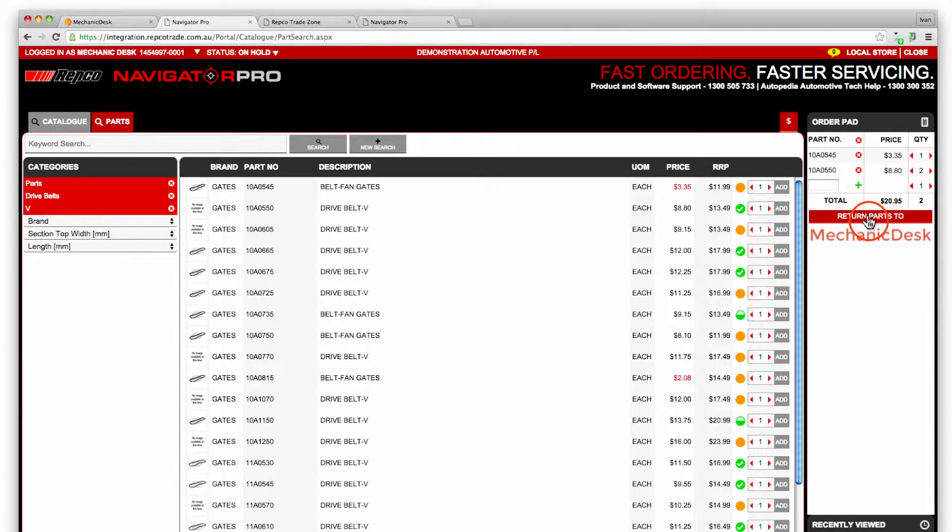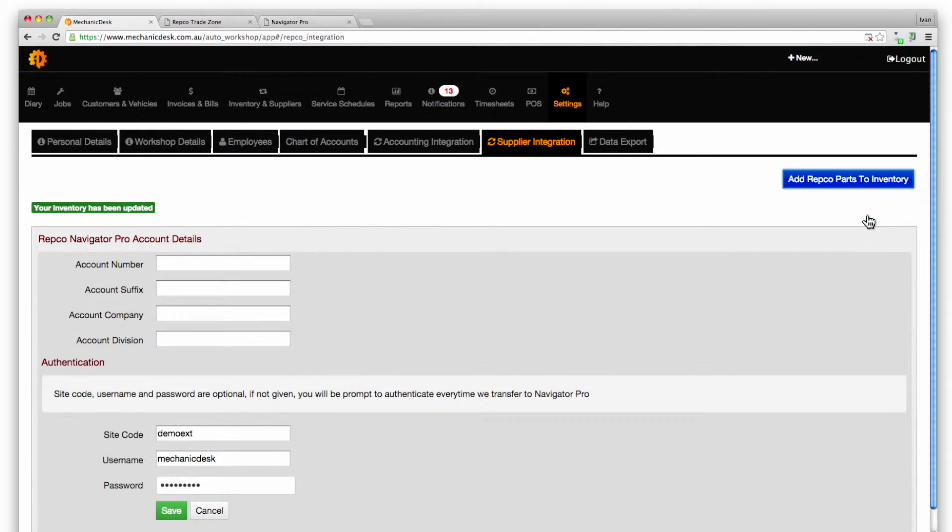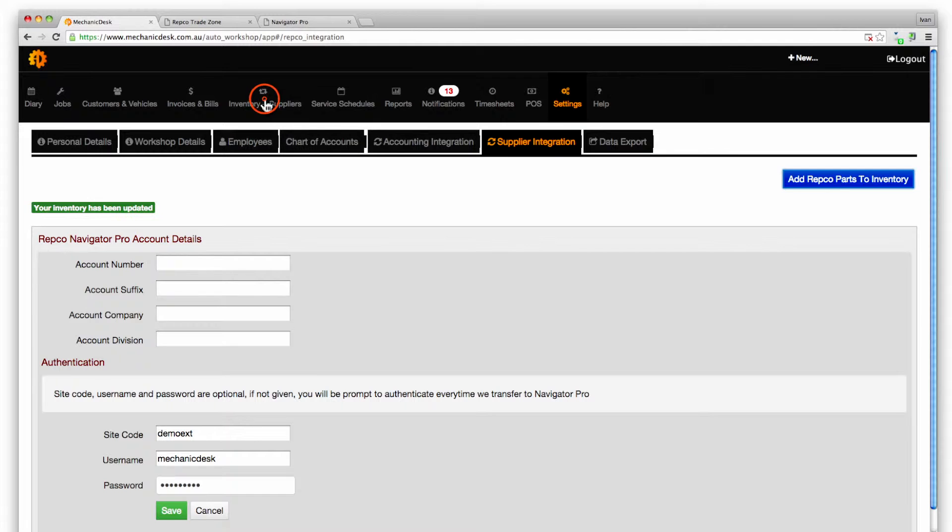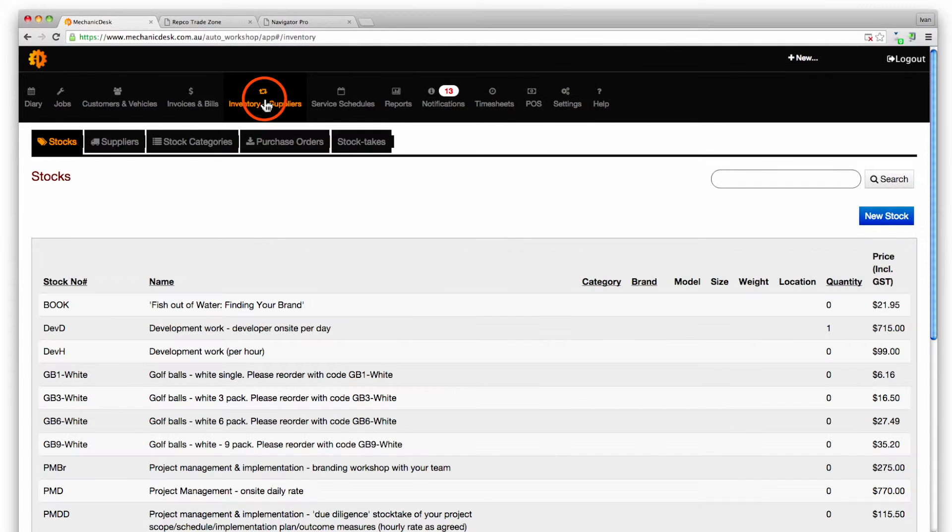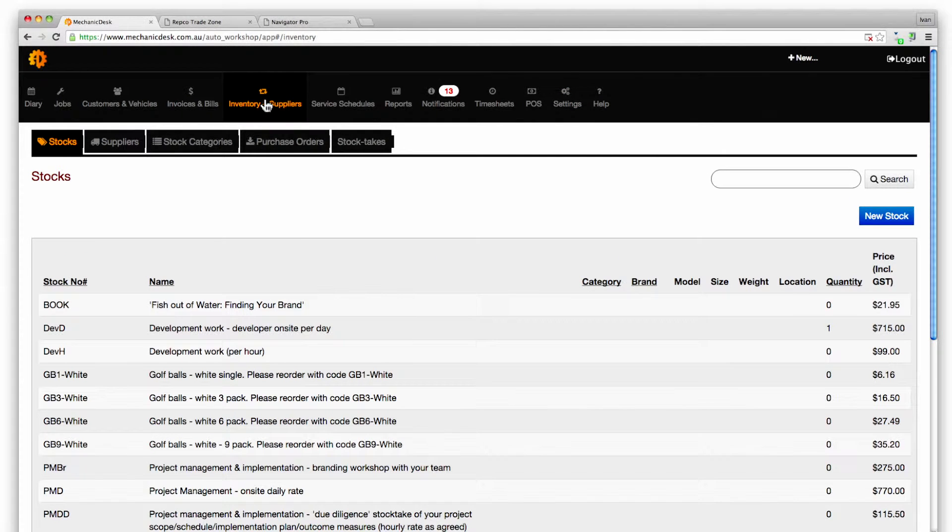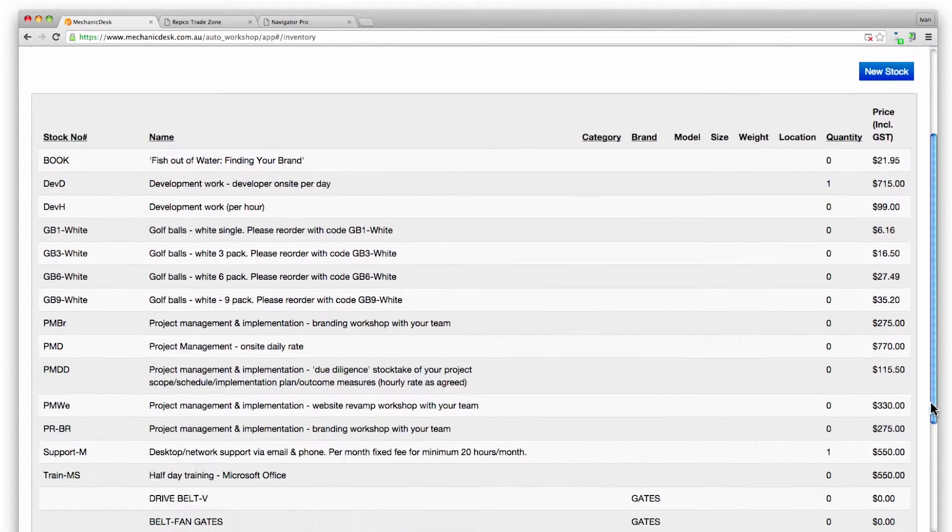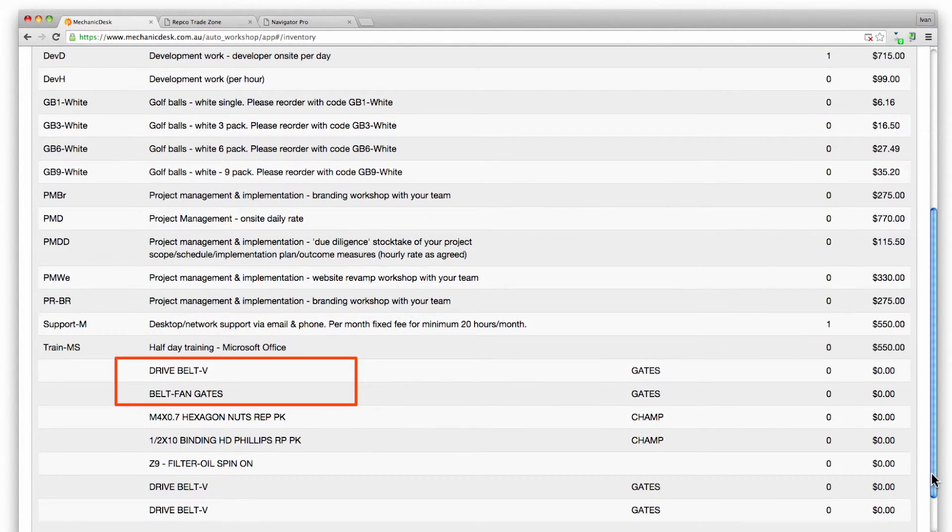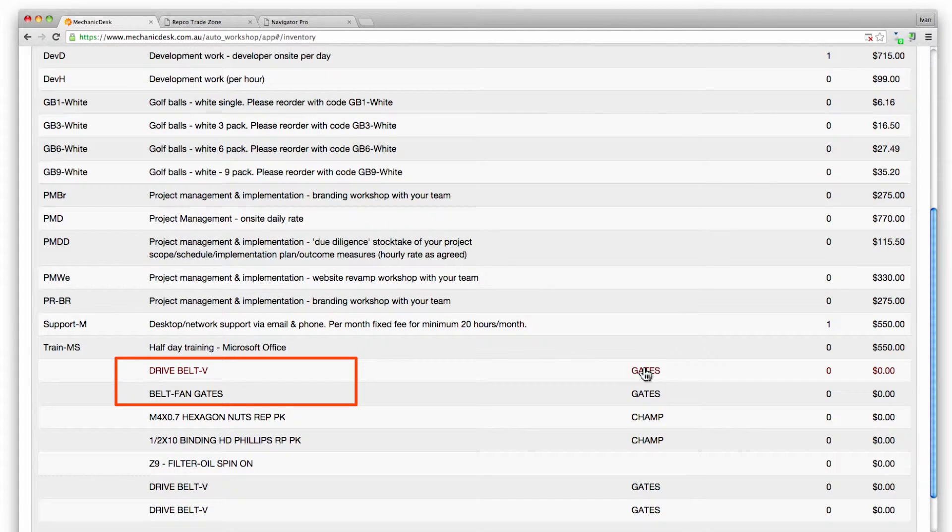Click on the return parts to Mechanic Desk button to return to the Mechanic Desk site and the ordered parts will be added to your inventory. To confirm this click on the Inventory and Suppliers button and the list will include the ordered parts from Repco.